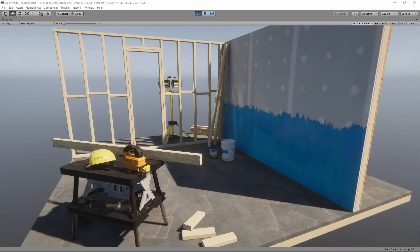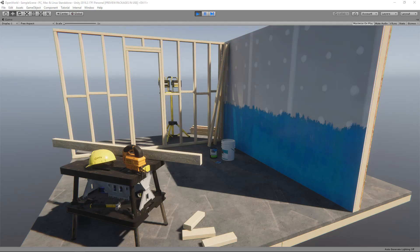Hello everyone, happy new year! This new year I'm going to start a new project — basically an open world RPG game. I'm going to start this game from scratch and share each and every step of the development with you. You will see how to make this game in Unity engine. The first step in this first episode is downloading the Unity Hub and installing it.